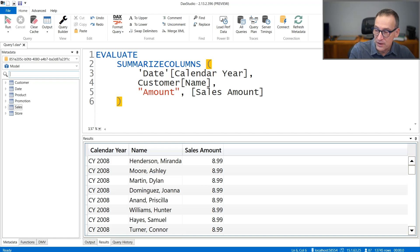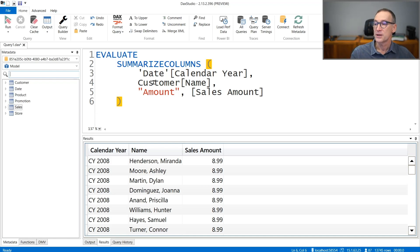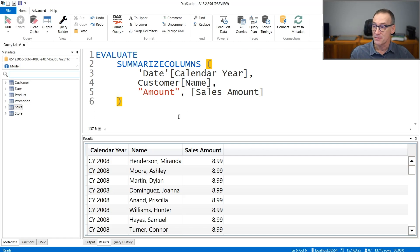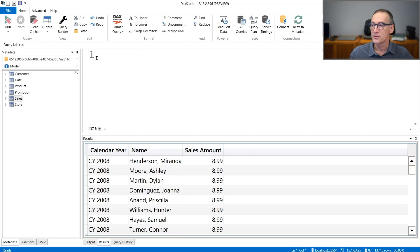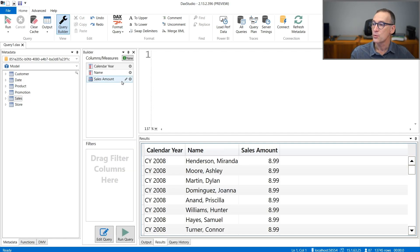We still have the query that computes by year and name the sales amount, but we want to build it using the graphical interface. So let me delete it and we launch the Query Builder.